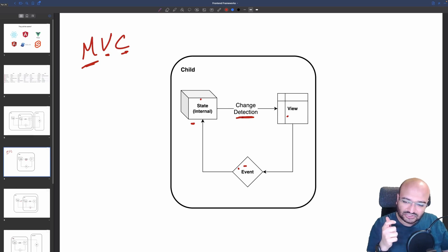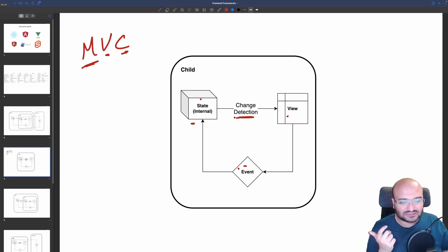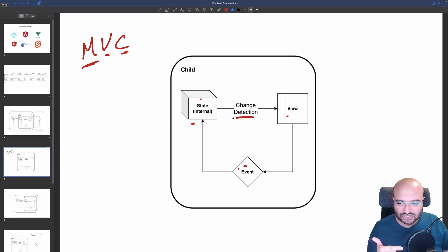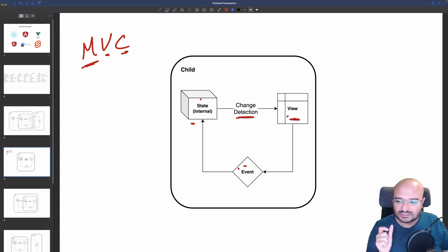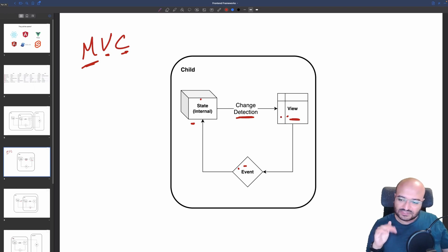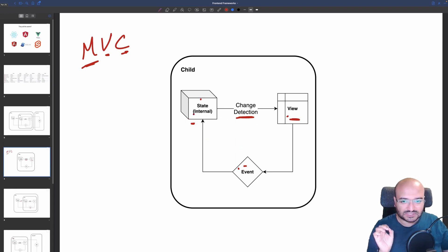Then there is a change detection algorithm. First it needs to know when something changed — it can't just always loop, that's not efficient. Second, it needs to know what has changed, so it knows which part to re-render inside the view instead of rendering everything. If all of the state changed, it would do a full re-render.